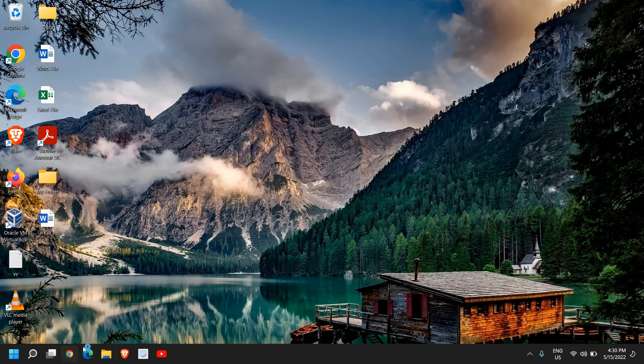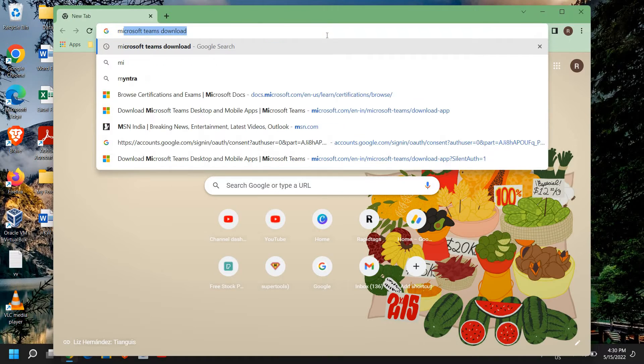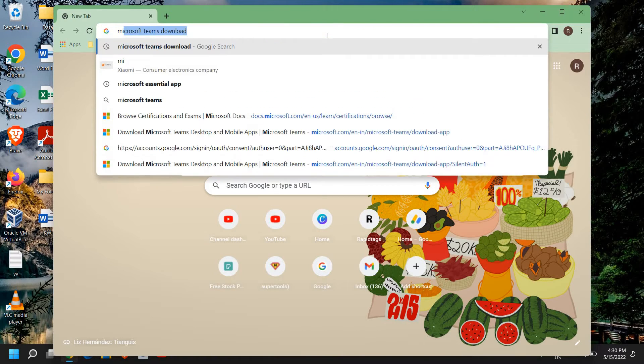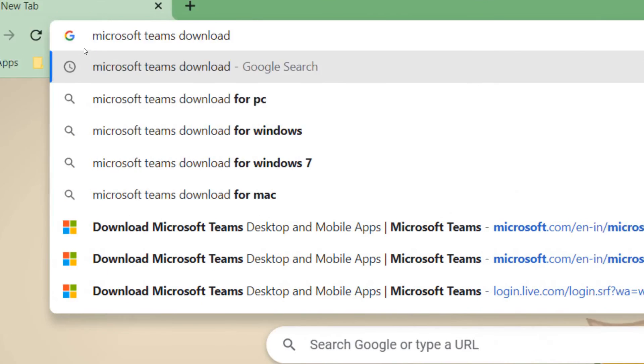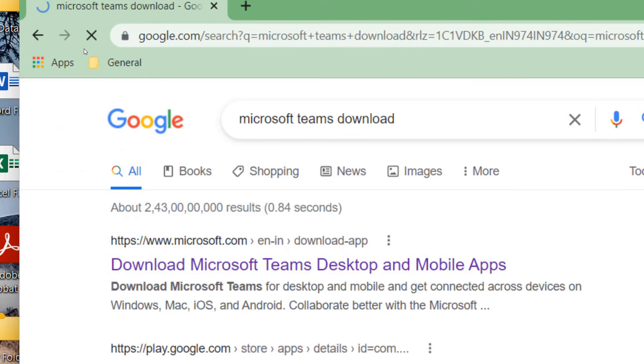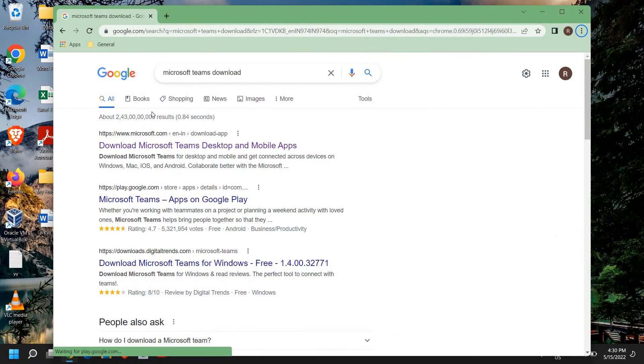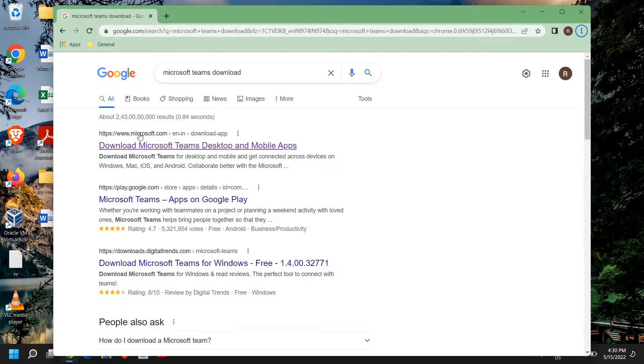So, open any of your favorite browser, type Microsoft Teams download into the address bar. Once you have typed it, hit enter and the first result will be from Microsoft.com.